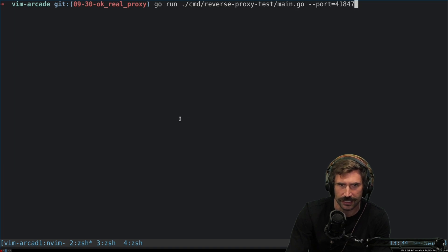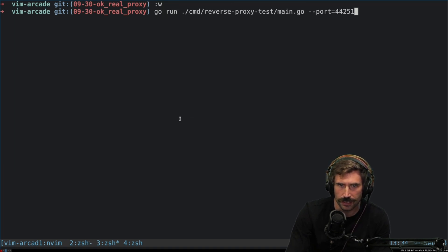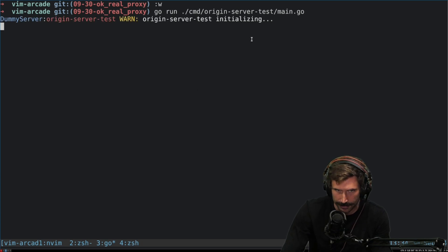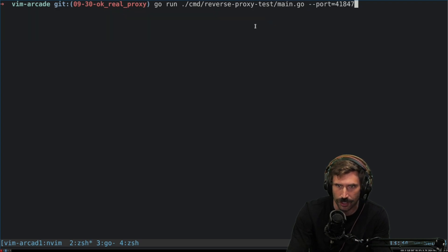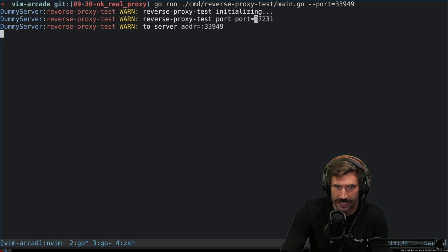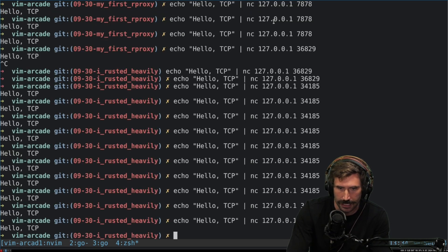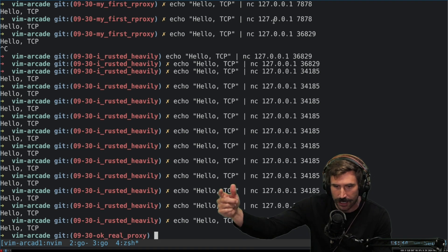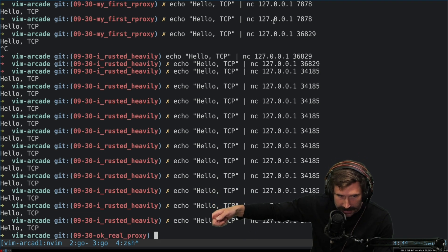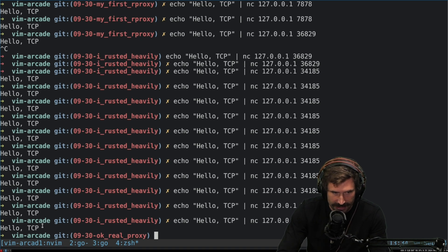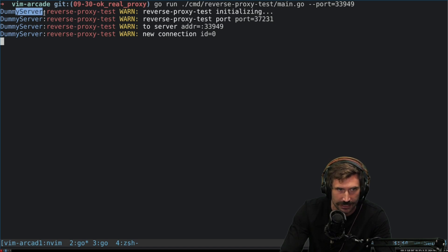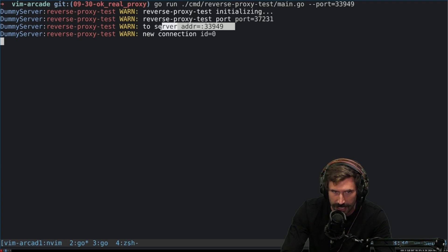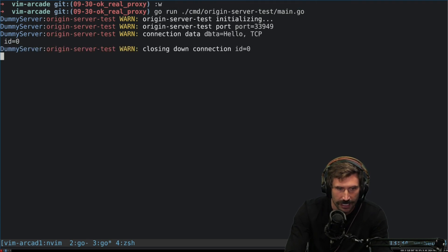If I go like this, go run the origin server, I'm gonna get a random port. I got random port 33949. I'm gonna go in here and I'm gonna do port 37231. I'm gonna netcat and I will just echo this out and you'll notice that immediately it closes it down, but it gets the thing that I sent in right back out. If you look at the logs, you can see that my dummy server got a reverse proxy test, created all the connections, got the server address, and then a new connection came in.